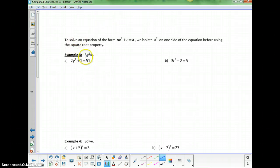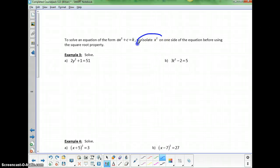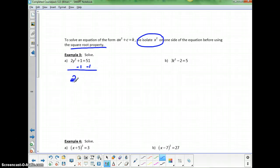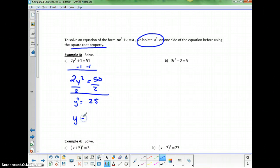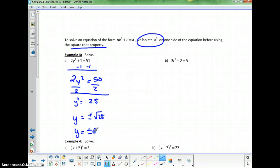In the next section we look at more general examples. Always start by isolating the squared term before applying the square root property. For 2y squared plus 1 equals 51, subtract 1 first to get 2y squared equals 50, then divide both sides by 2 to get y squared equals 25. Applying the square root property gives y equals plus or minus 5.